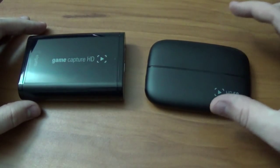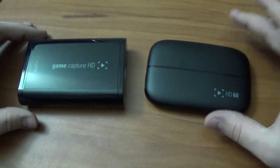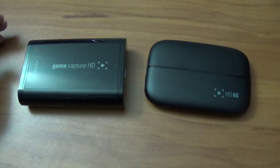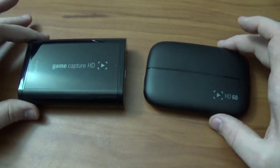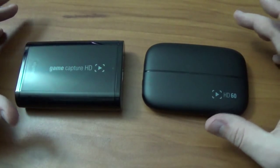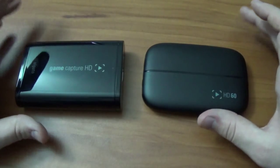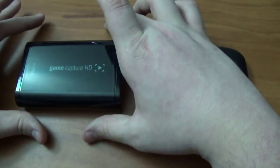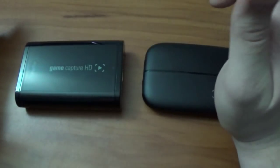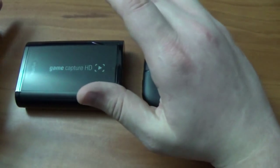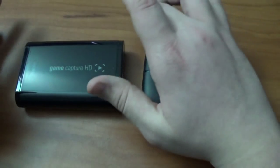The Elgato HD60, which just came out in 2014, there is a couple differences here. With the original Game Capture HD, you have 1080p, 30fps.